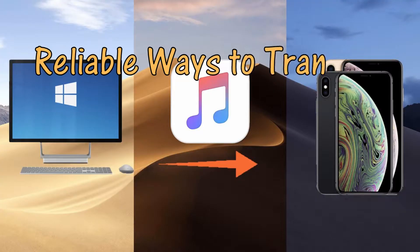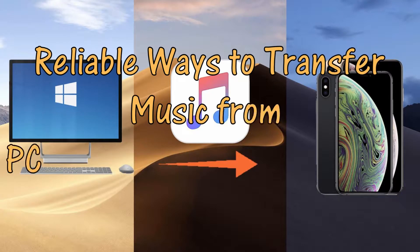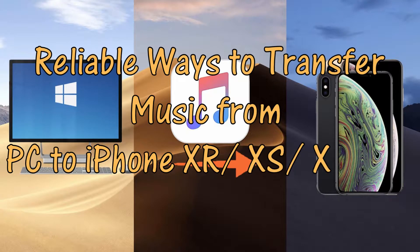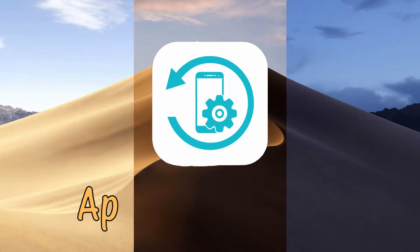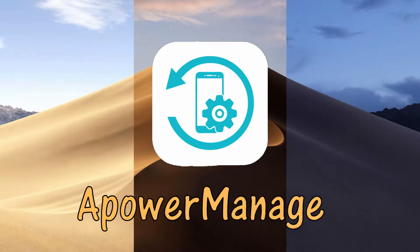Hi! For today's video, I'm gonna show you reliable ways to transfer music from PC to iPhone XR, XS, and XS Max.